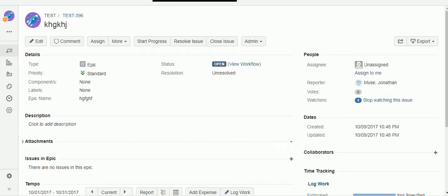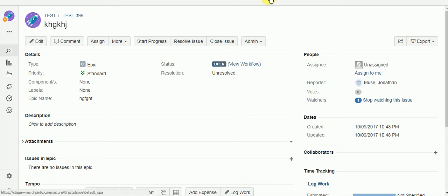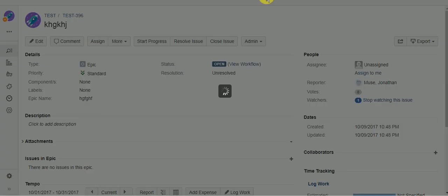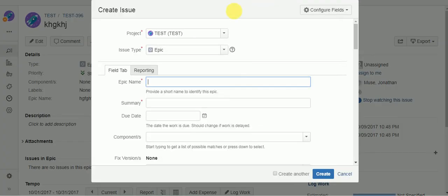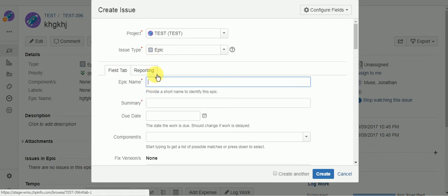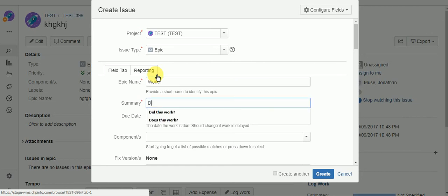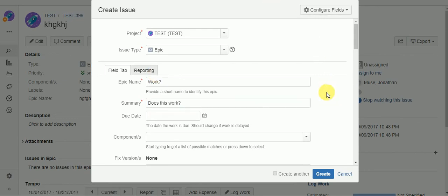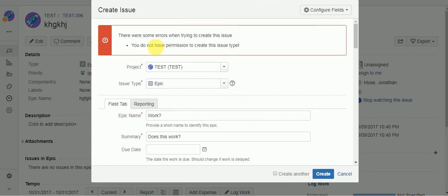I'll try to create an epic. And I should not be able to create this epic. Okay.